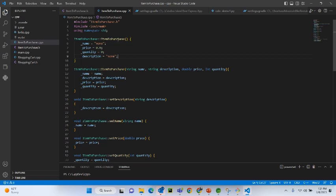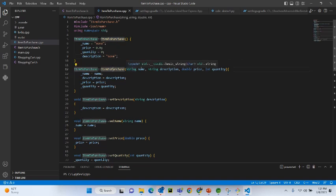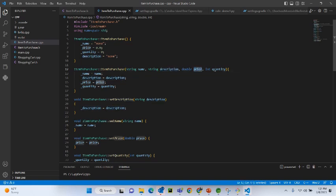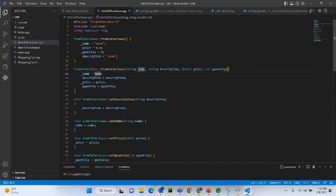You can also add a constructor with specific values for name, description, price, and quantity. In this parameterized constructor, the private variable name is set to this name, the private variable description equals description, private variable price equals price, and private variable quantity equals quantity.